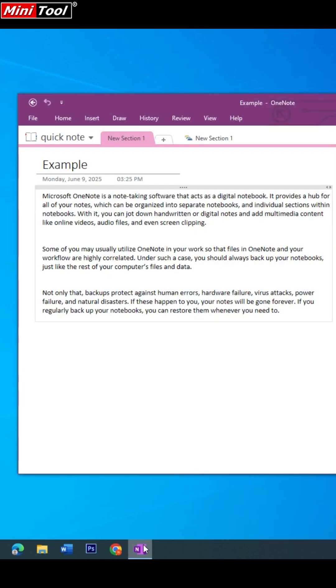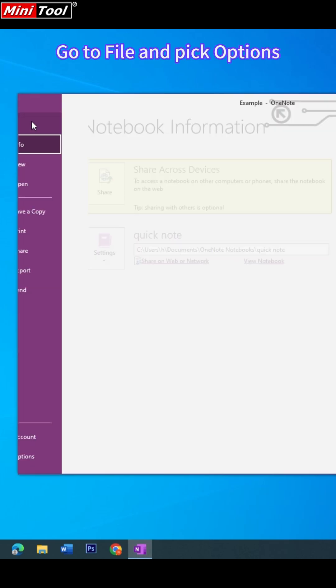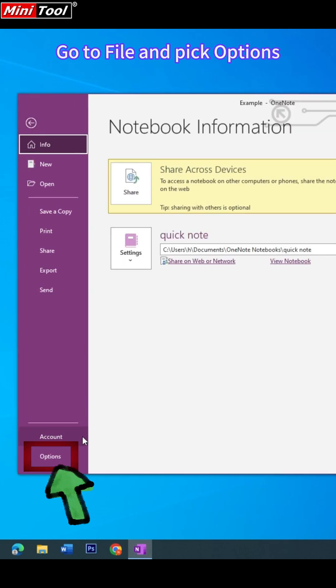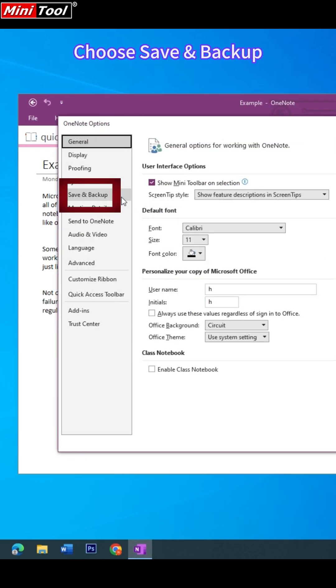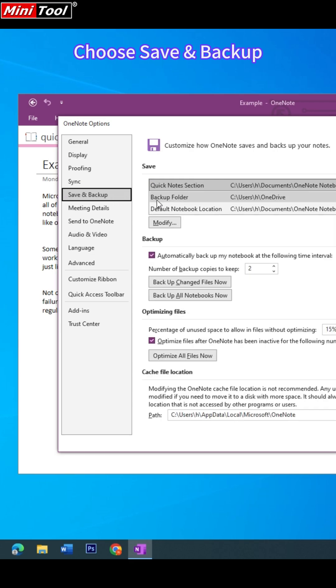Open OneNote, navigate to the File tab, and select Options. In the OneNote Options menu, choose Save and Backup.